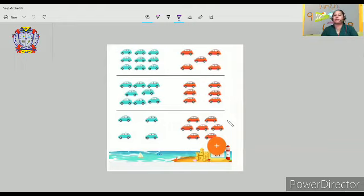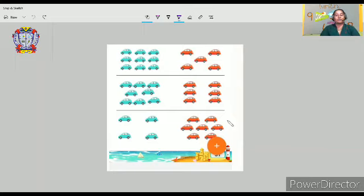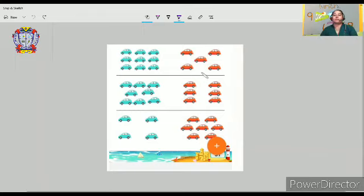I have already shared the screen. Look at here. So here what we are going to do. You can see the different sets here — three different sets of cars. Like the first row, you can see blue color cars and red color cars.